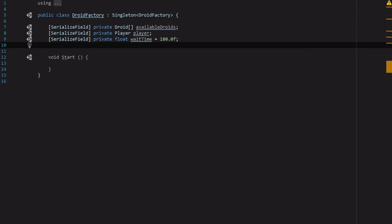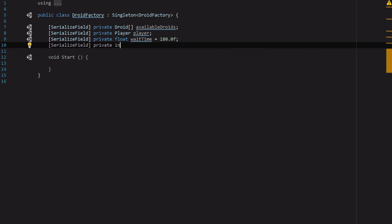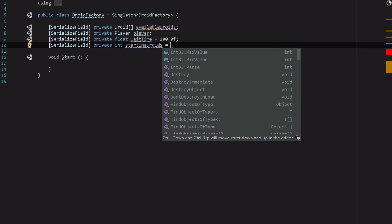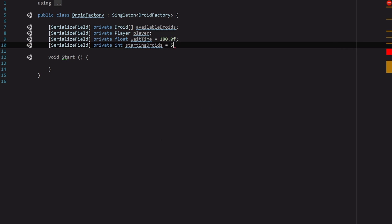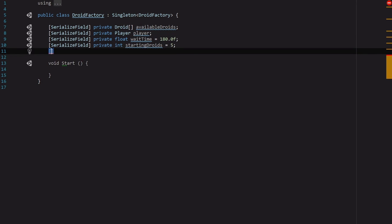And then we'll need another serialized field to say okay well how many droids do we want to start with? So int of startingDroids and we're going to start with five. And again we can adjust as necessary.